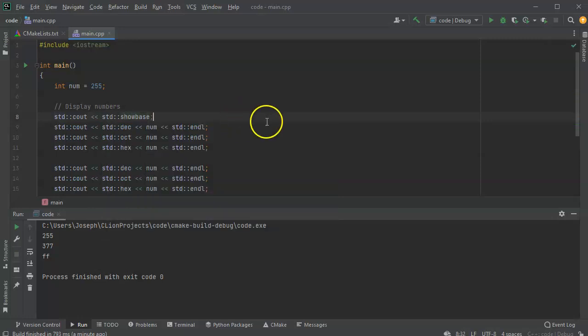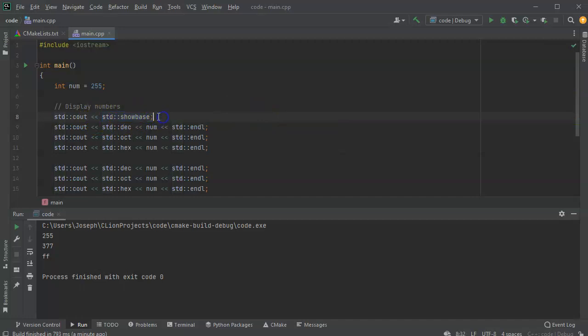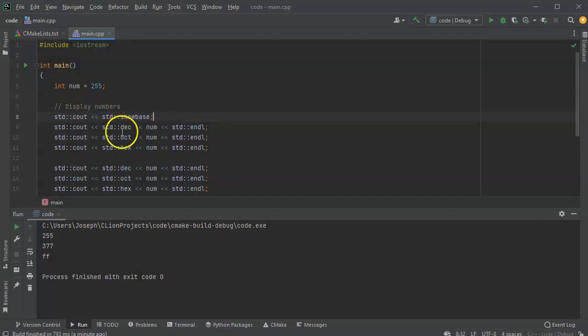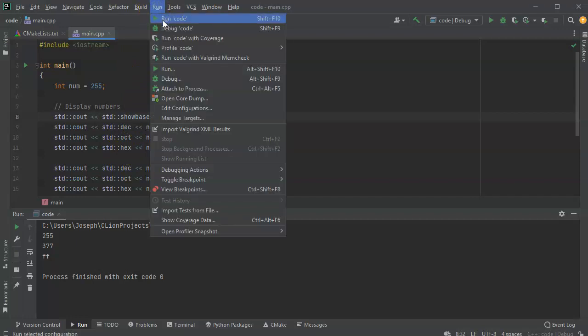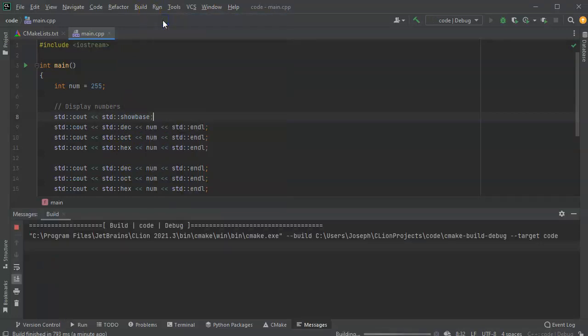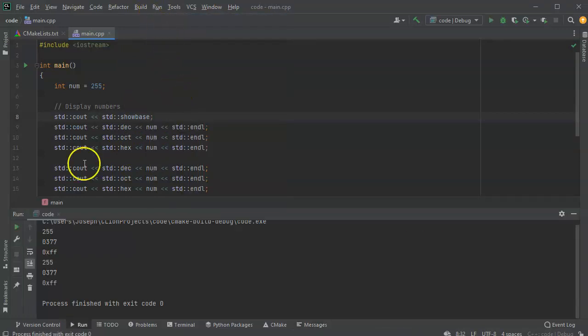All right. So what this does is it sets it so now we're showing bases for all these numbers. And it will display all these numbers with bases. I want the first three to display it with the base, and then the second three to display it without it. But we'll get to that part in a moment. So I'm going to run the code.